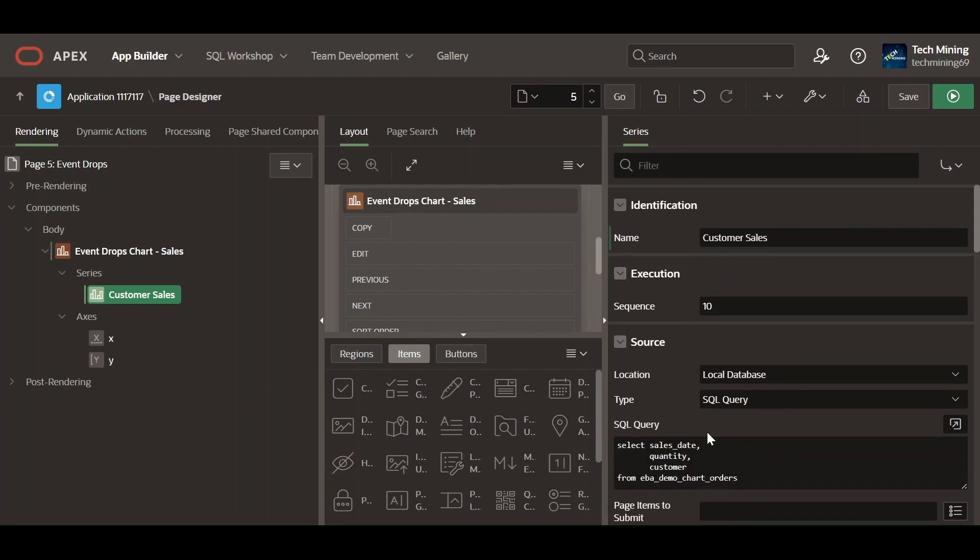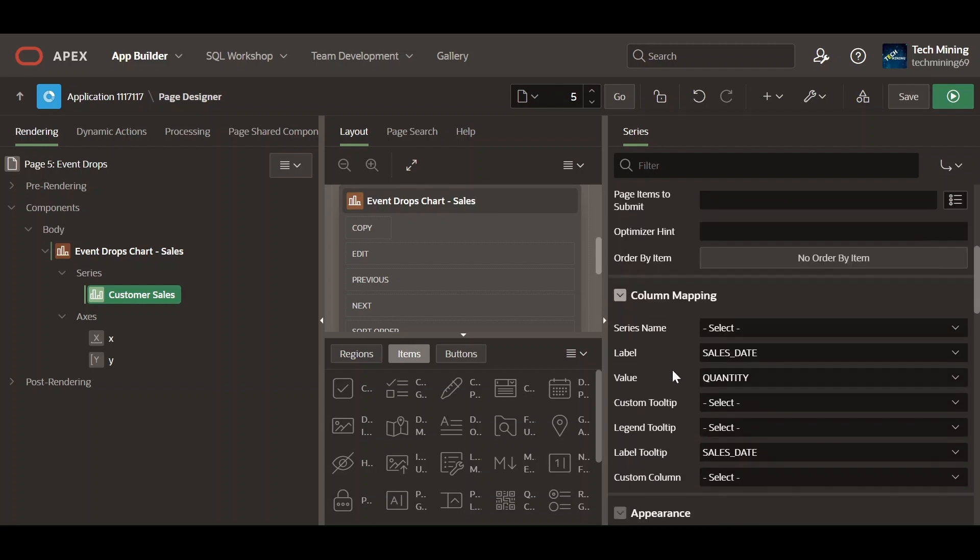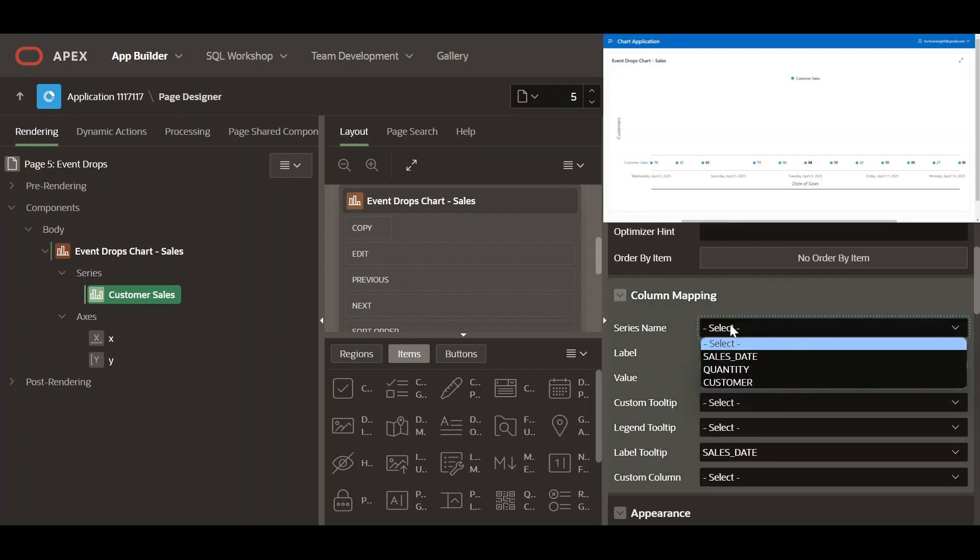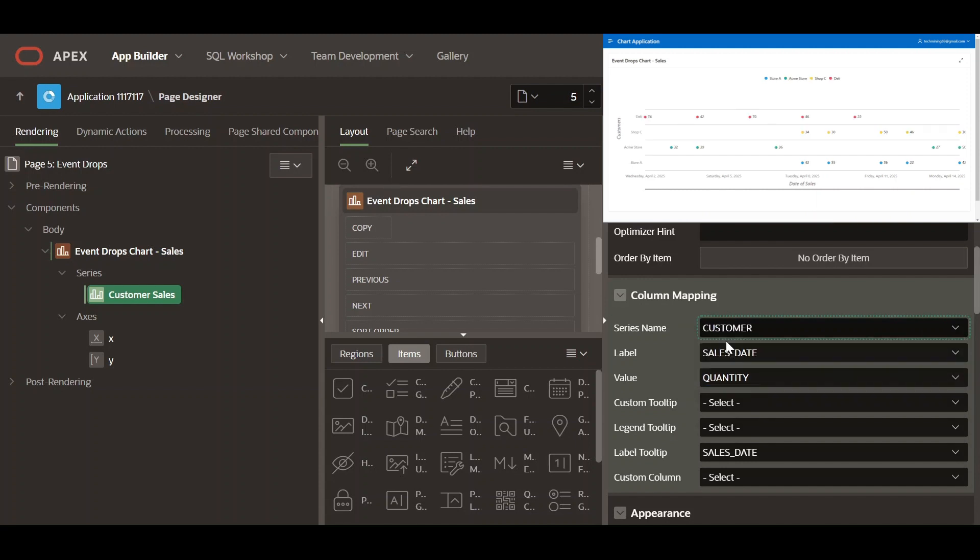Rename the default series. Select the column name used for displaying series separately.